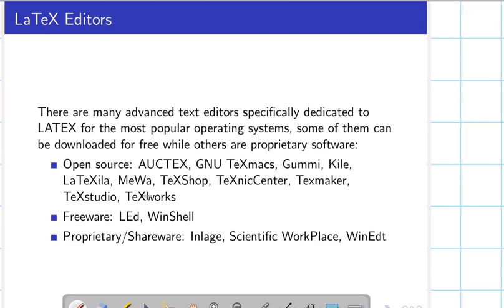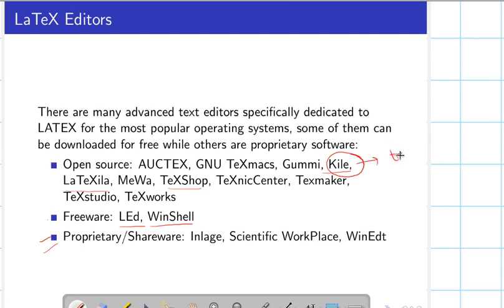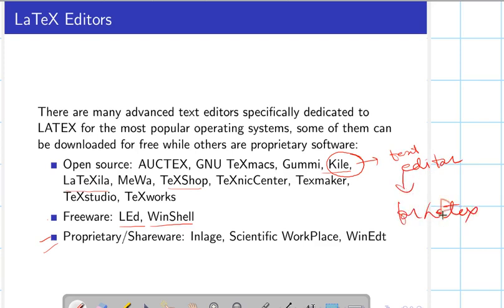There are many advanced text editors especially dedicated to LaTeX and a few are listed here. Some are open source freewares. I will tell you how to write a LaTeX document using a text editor — these are very beautiful LaTeX text editors — but I will tell you only about Kile.